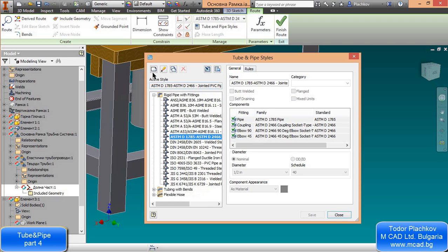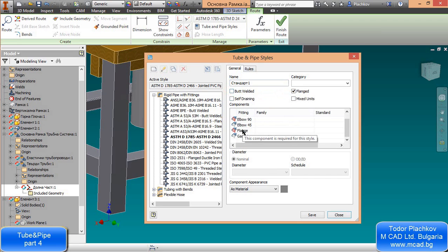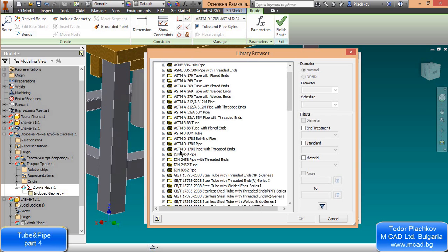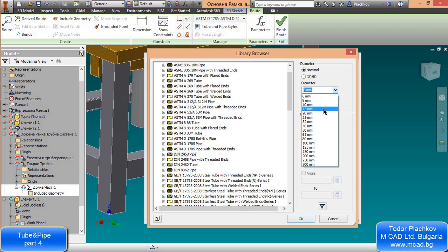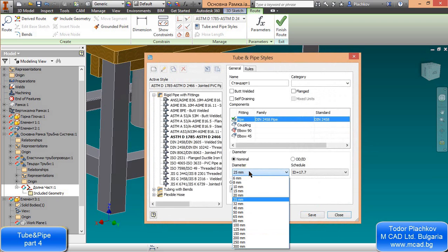I'll create a rigid pipe standard. Go to Tube and Pipe Styles and press the New button. I'll name it — it means 'Standard 1' in Bulgarian. This standard can be butt-welded, flanged, or self-draining — I'll leave it as-is. I'll select a tube type: since I use European style it's in millimeters. I select DIN 2458 with diameter 25mm — remember that diameter.